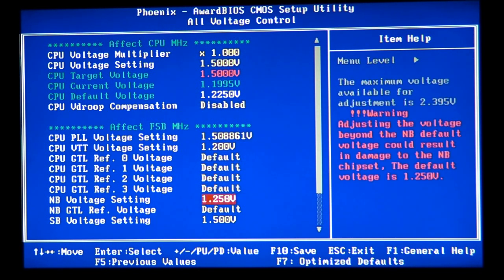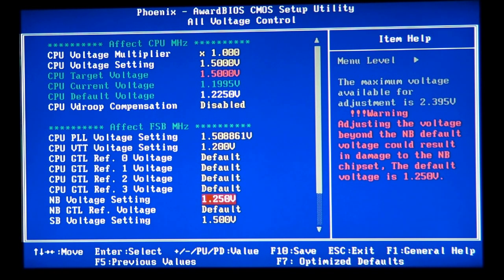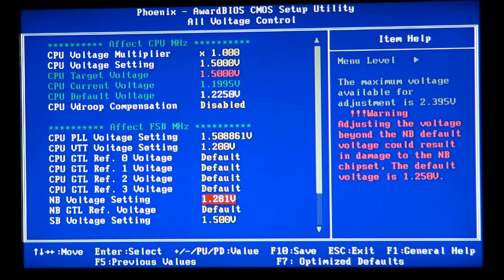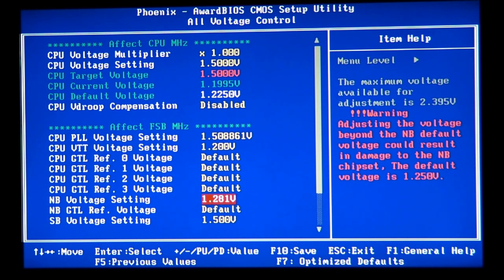And then, go to the North Bridge voltage or NB voltage and set it for 1.281. Just one step up on the voltage. So, then, what we're going to do,